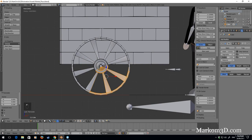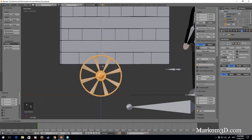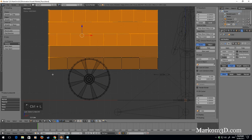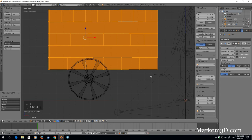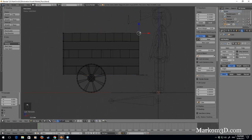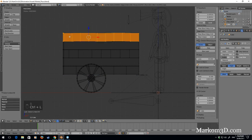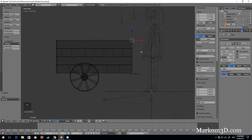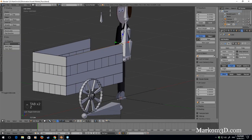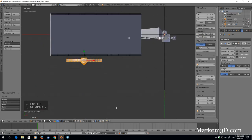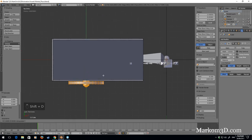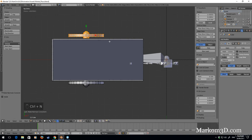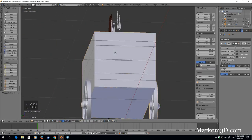Which looks a bit ridiculous. Ctrl+L, scale the wheel down a little bit, bring it back down. Grab all this stuff, Ctrl+L. I'm going to get rid of this top layer with Ctrl+L, delete vertices. Then Ctrl+L, bring it all the way in, Shift+D Y. Now I can do size Y minus one to flip it, and Ctrl+N to flip those normals. Now we've got this cart.